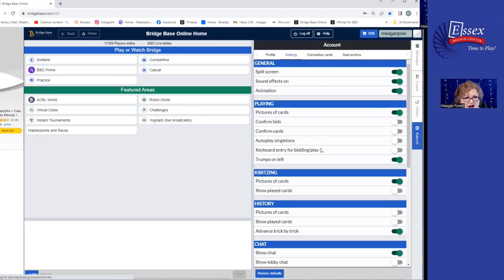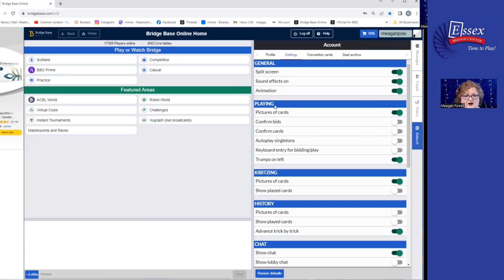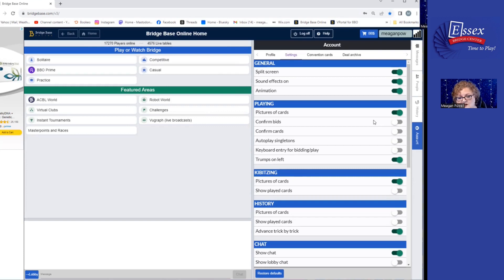Where you will start to change some things is as we move into the playing area on the right. You'll notice that some of my levers are white and two of them are green. Pictures of Cards is turned on as green — I'll show you what that means in a minute. Confirm Bids and Confirm Cards are turned off right now. In a minute, I'm going to show you what those three things are: Pictures of Cards, Confirm Bids, and Confirm Cards.